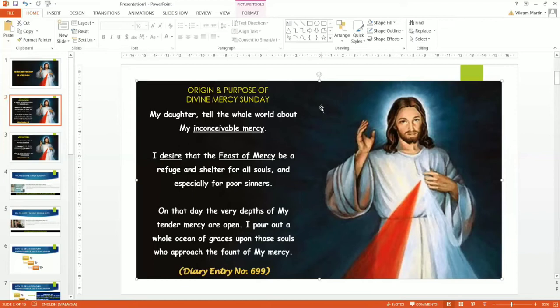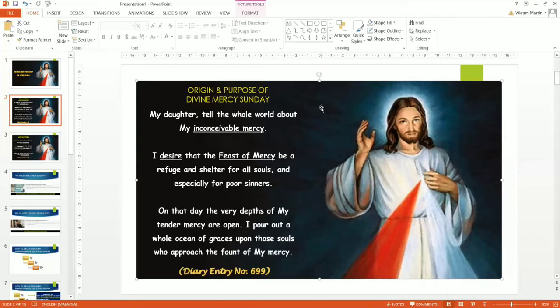Be a refuge and shelter. That's the purpose. Refuge and shelter. For whom? For all souls. Every single soul, and especially for poor sinners. Sinners like you and me. A refuge and shelter, a place that we can feel safe. And we can feel safe in Christ himself through his inconceivable mercy.